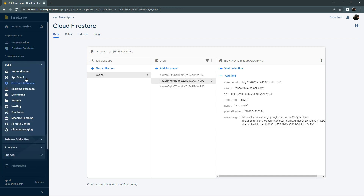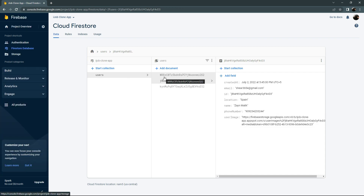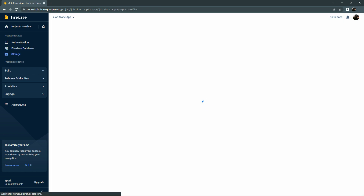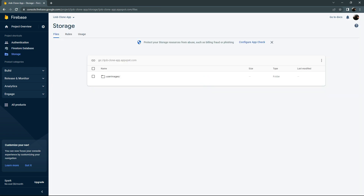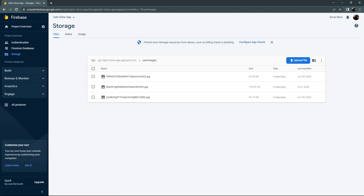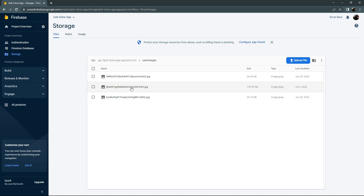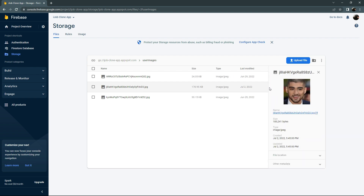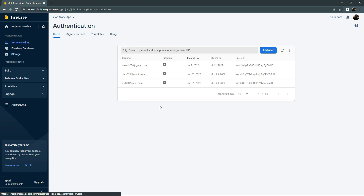Now let me show you also in the Storage — let me show you that the user image is there — open that and click on that. There we go. The file is JPG and we uploaded it on July 2nd, 2022. Now let's say I forgot my password for that account.